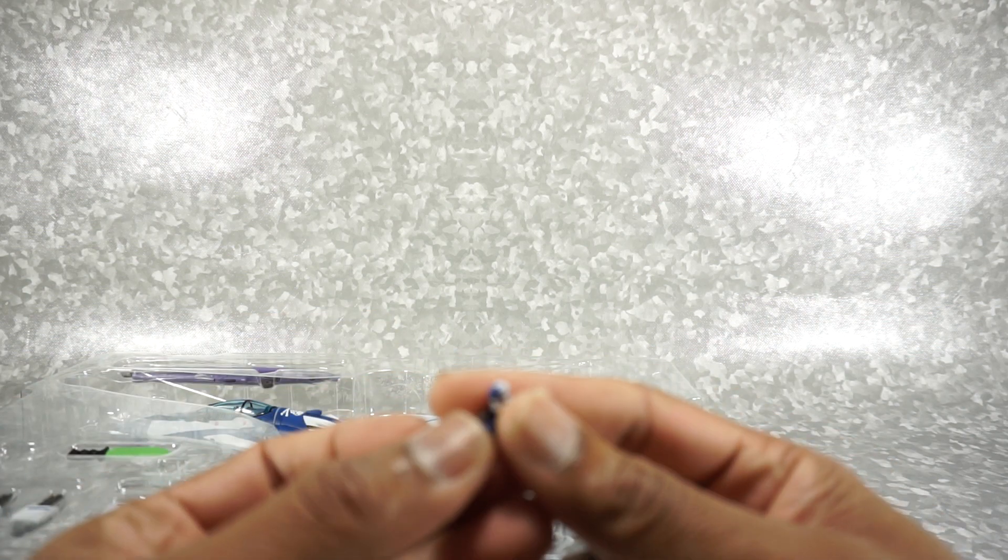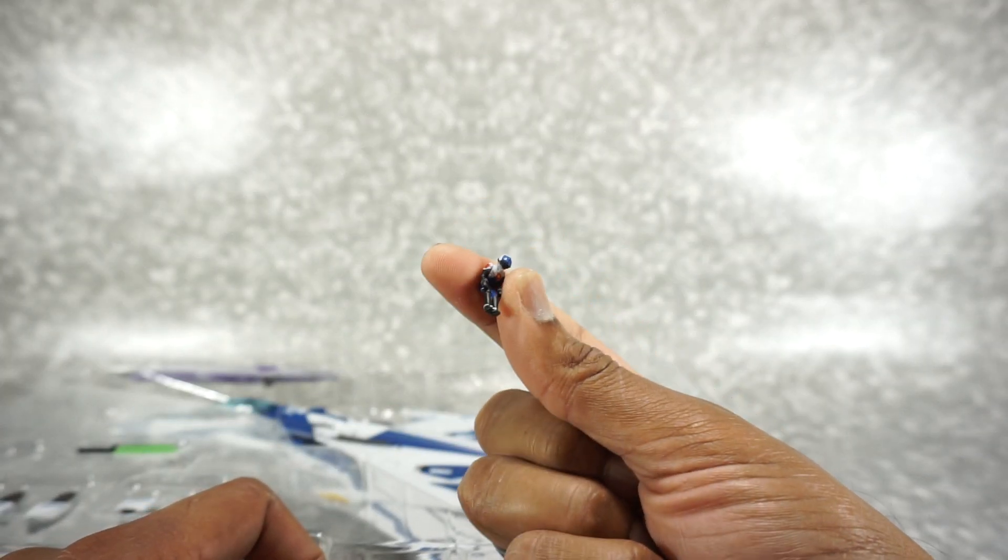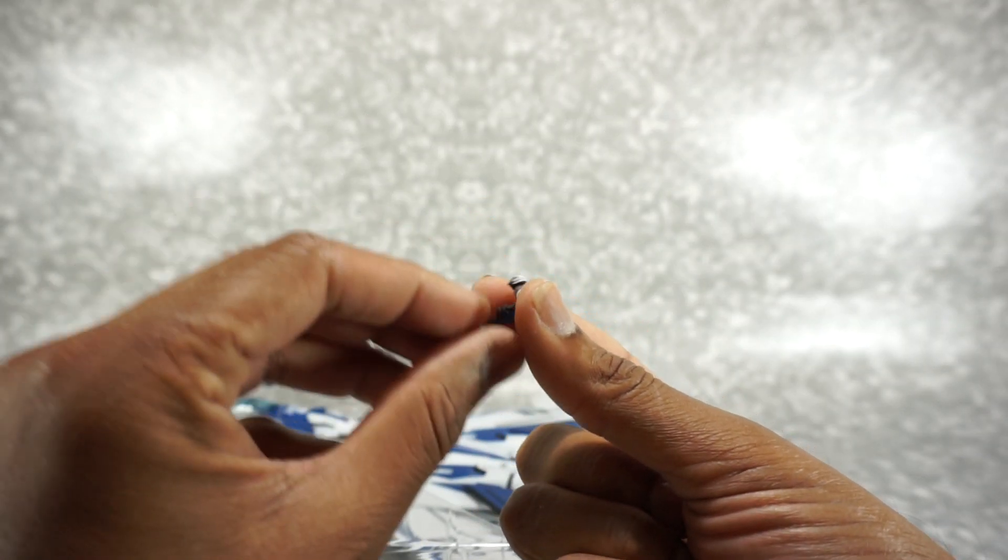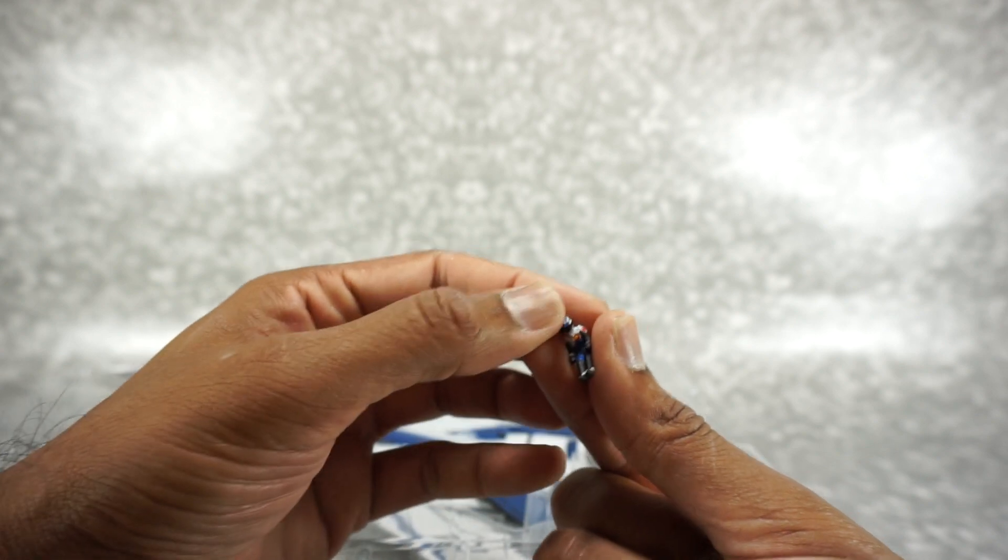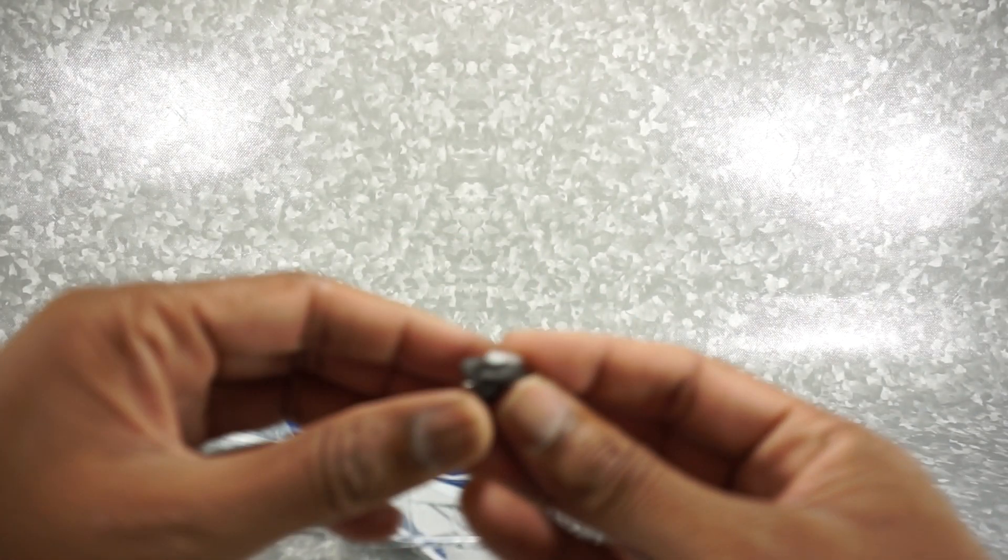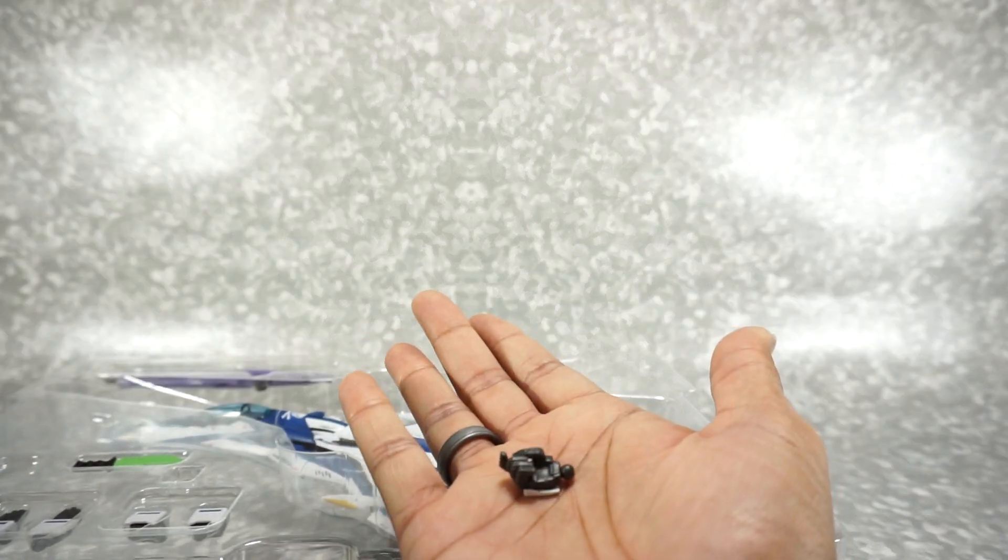So let's see, here's the little pilot. Very simple. I assume that fits in the cockpit. Here's your alternate hands.